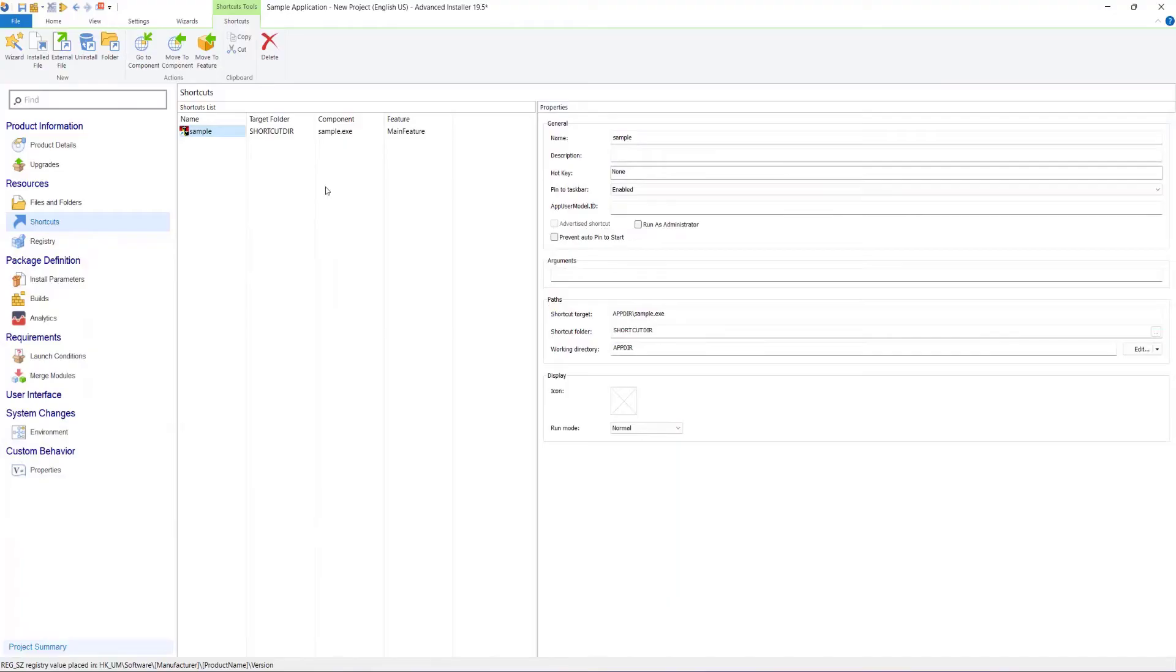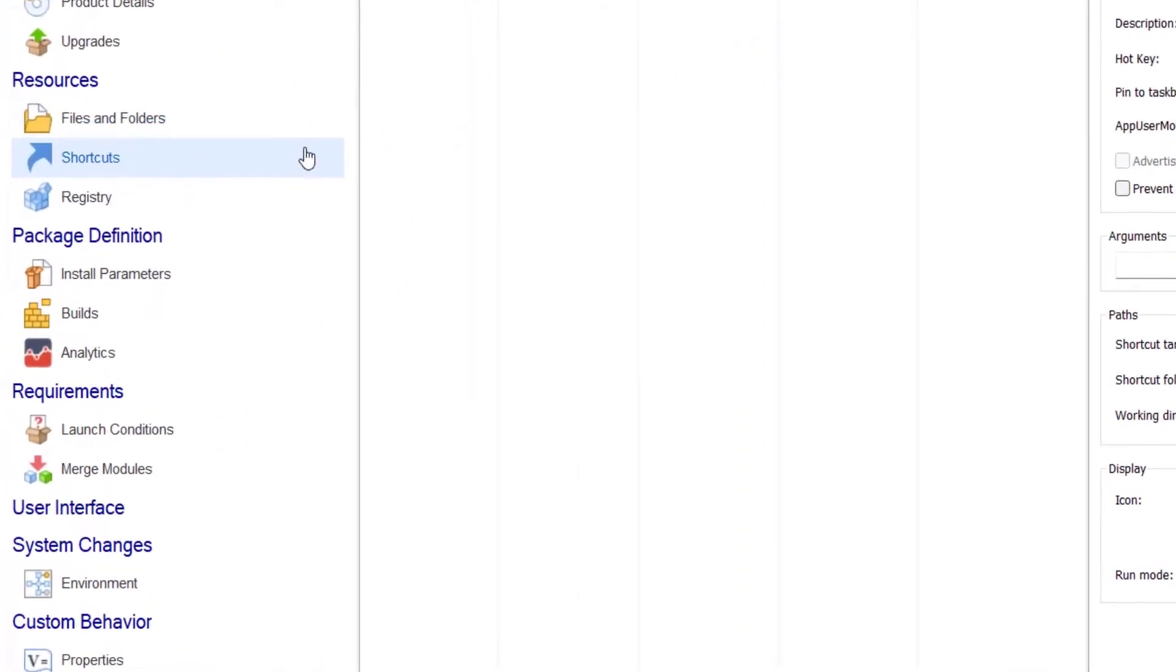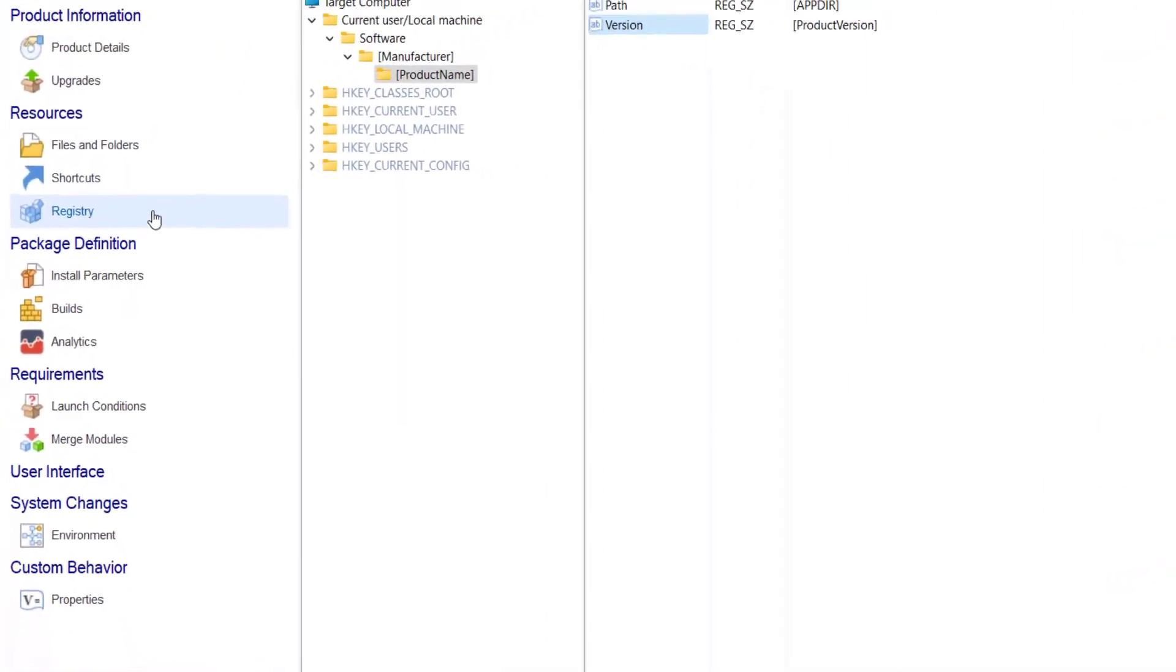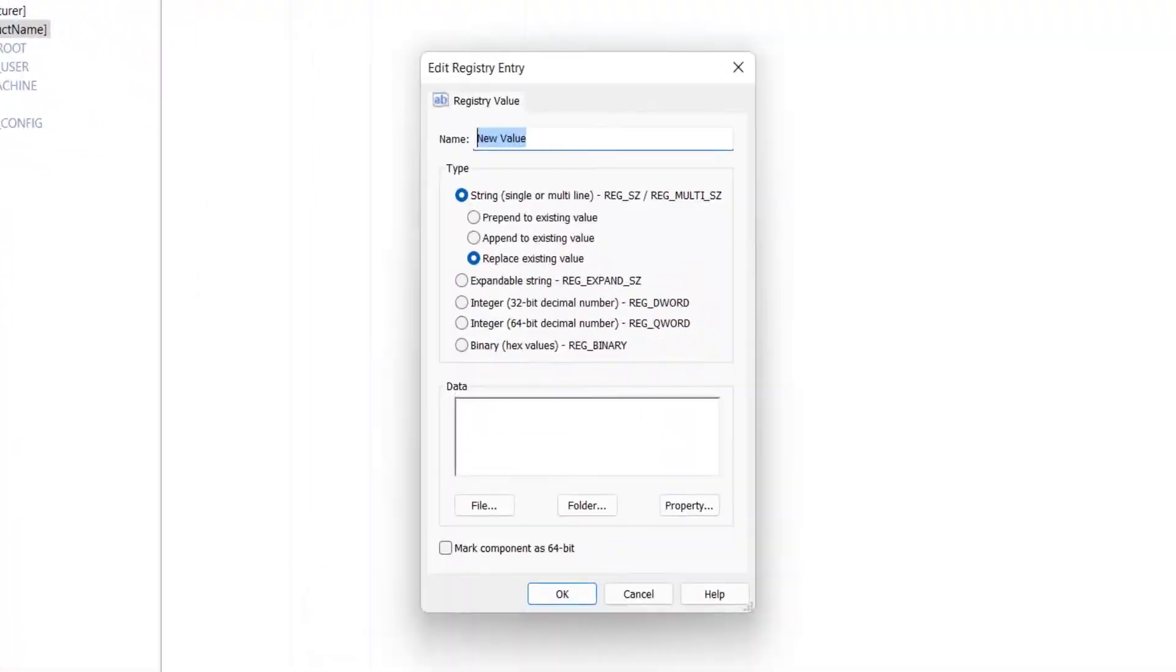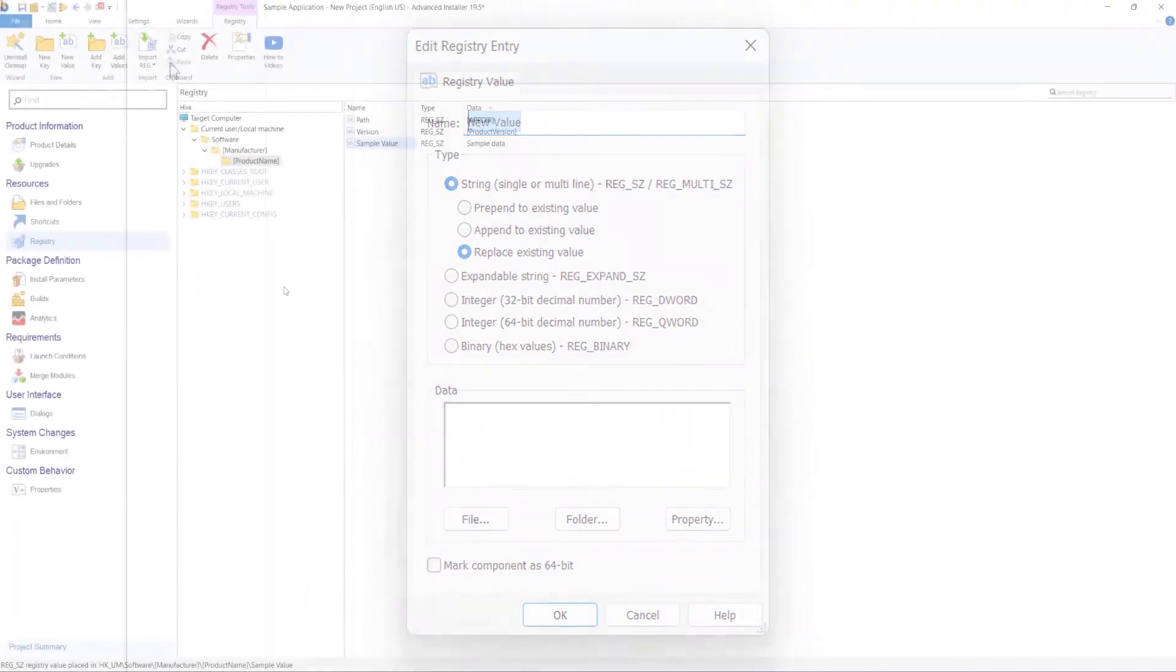If the application needs specific registry entries in order to run correctly, you can add those keys and values using the Registry page.